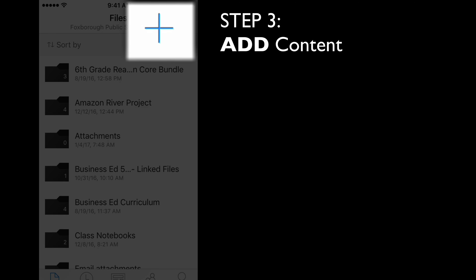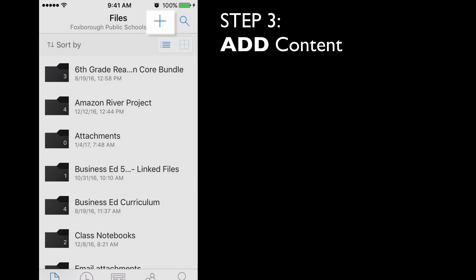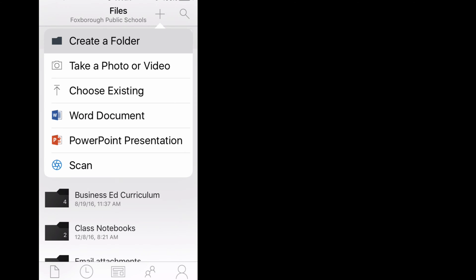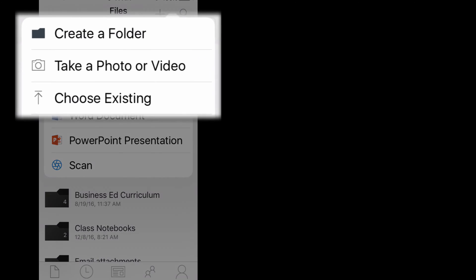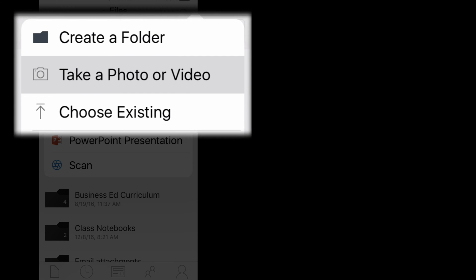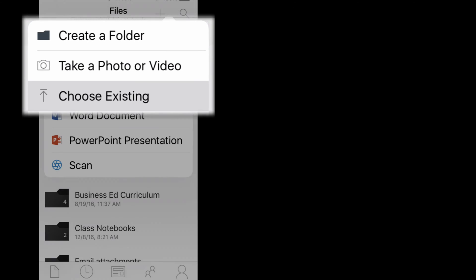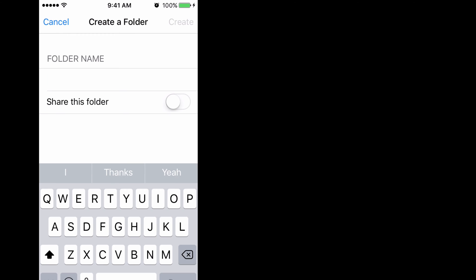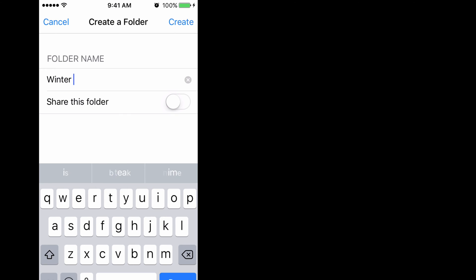Step 3 is to add content by clicking on the plus sign at the top of the screen. The three options we will use most are create a folder, take a photo or video directly within the app, or choose an existing photo that's already on our phone. For any new project, I suggest creating a new folder to keep all of your photos and videos organized. Once you've given your folder a name, click the Create button at the top.